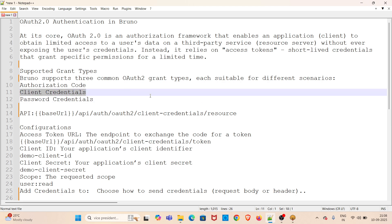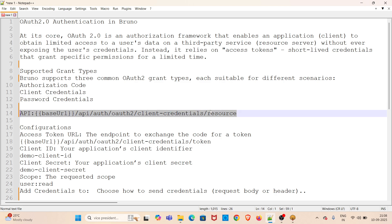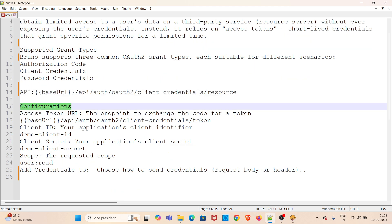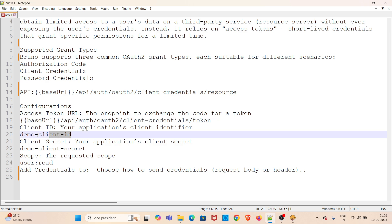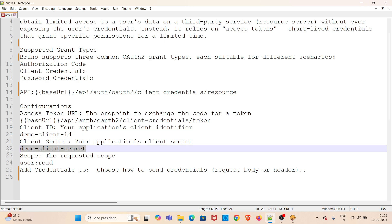This is the API URL that we will be using in the demo. Next, we have to add some configuration. The first configuration value is access token URL—the endpoint to exchange the code for a token. I will be sharing all these details in the video description. Second one is client ID, which is the application's client ID. Next one is client secret, the application's client secret. Next one is scope, which is the requested scope.